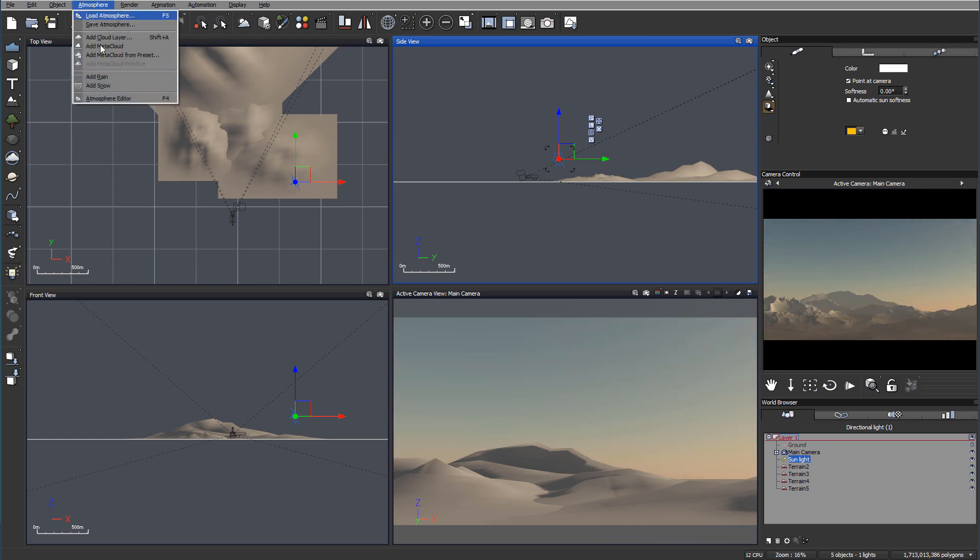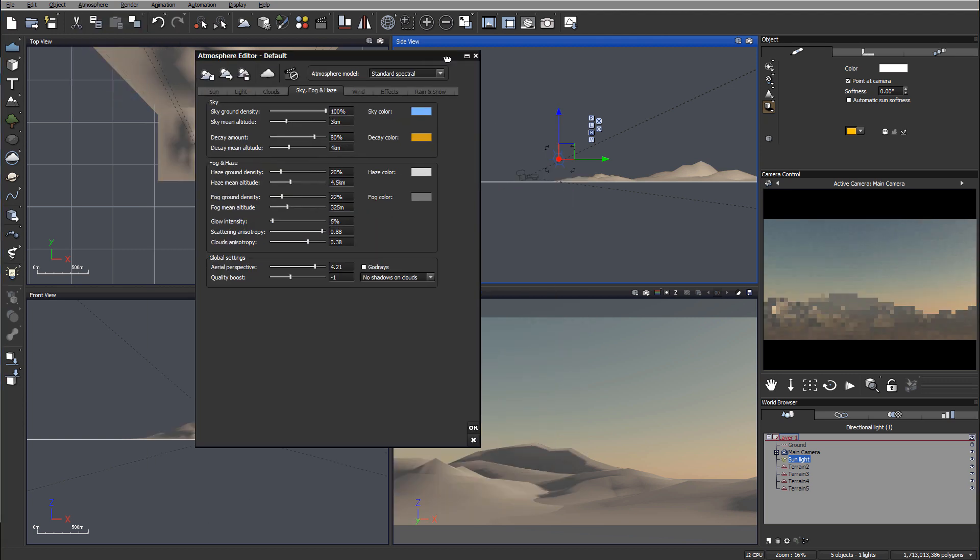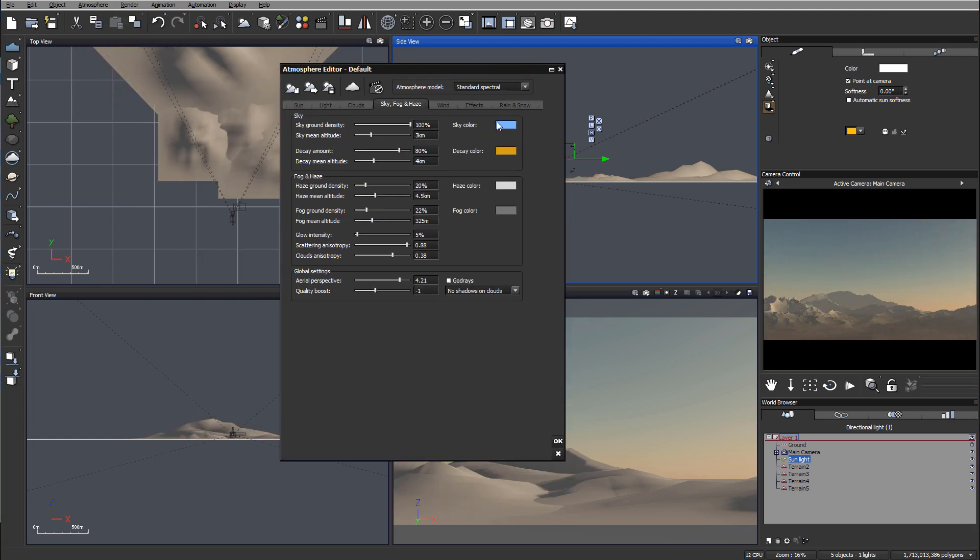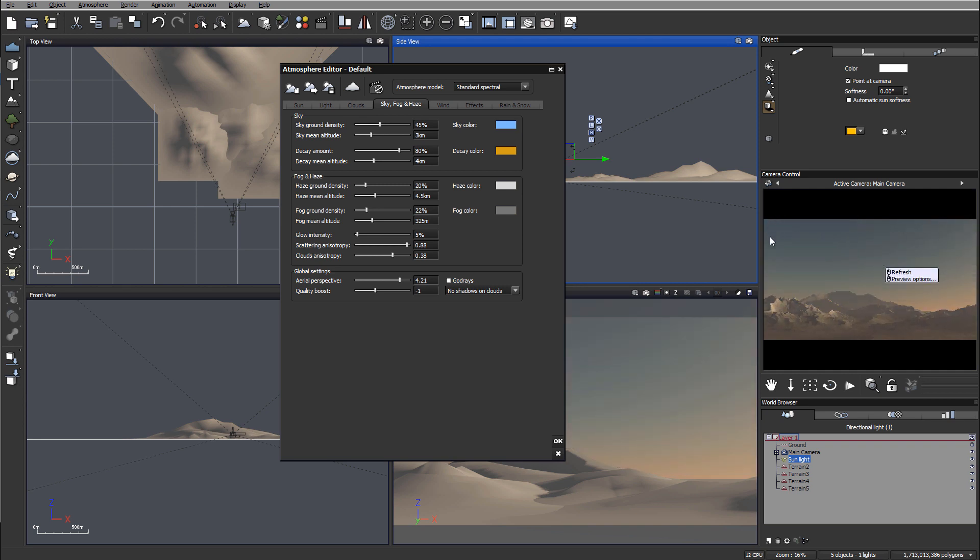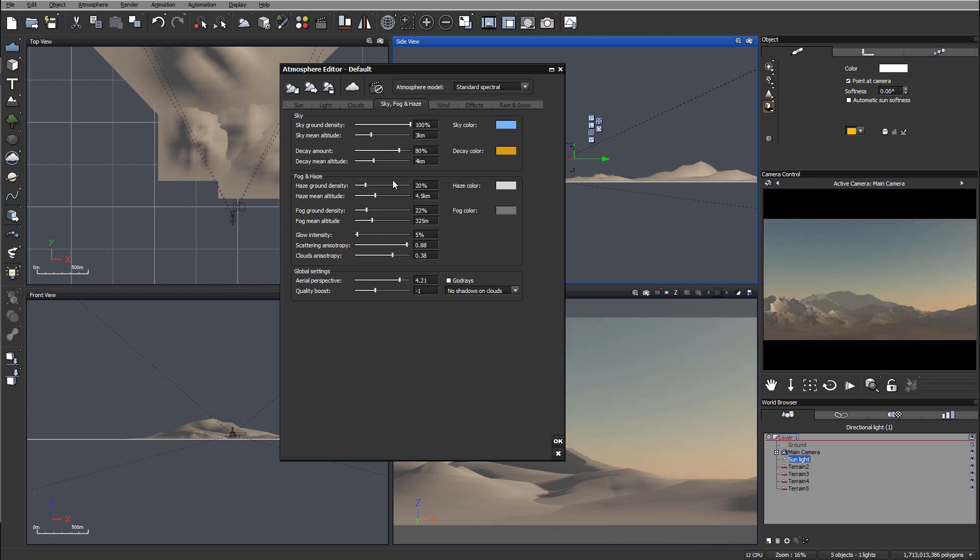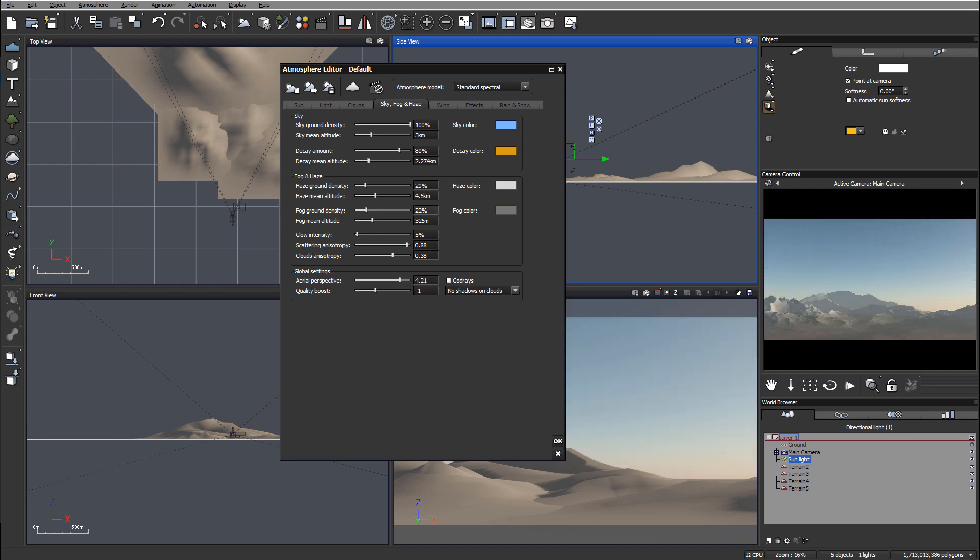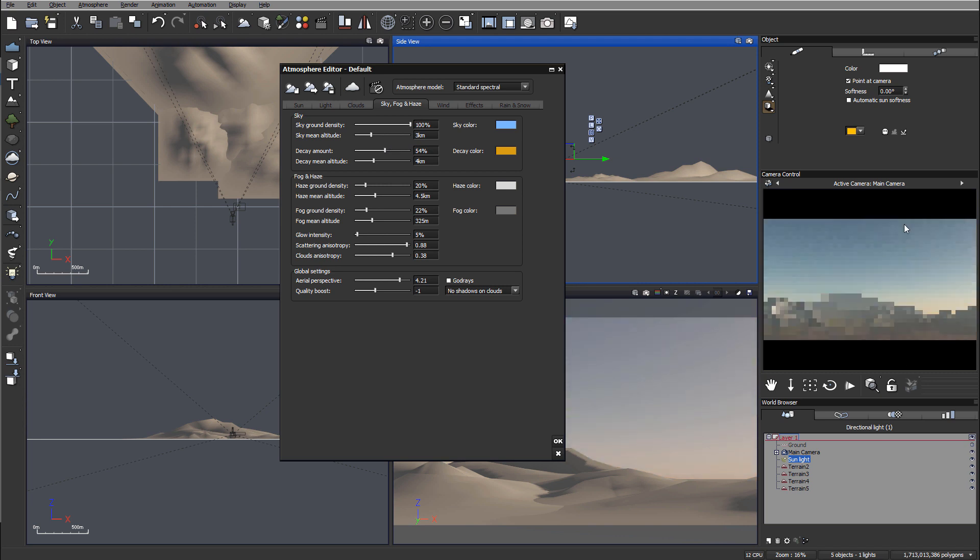Let's go to the atmosphere editor. We have the sky color here - if we want to make it darker, we can reduce the density, which adds a darker, deeper blue look. We can also reduce the decay amount or height to get a cooler look. Changing the opacity to 50 will spread the color but still add a slightly cool look. I want a little bit cold, not too much.